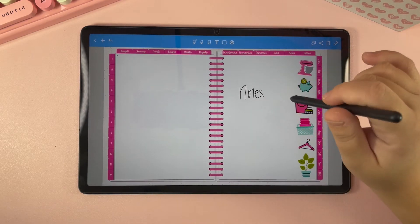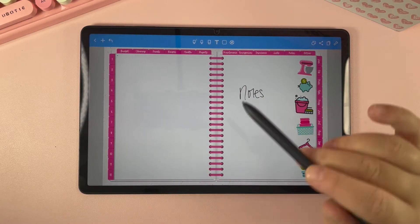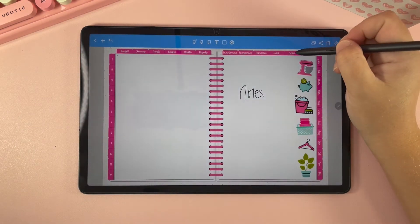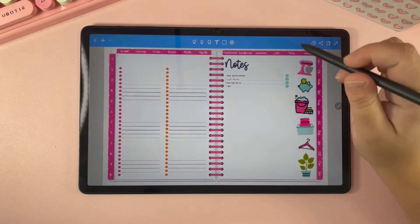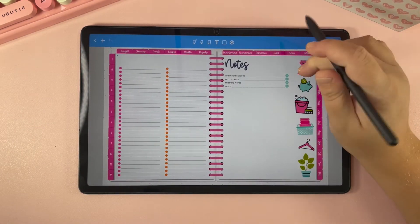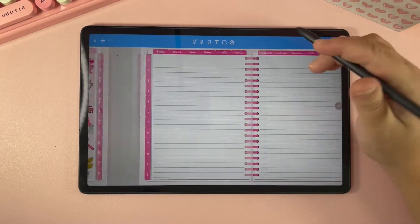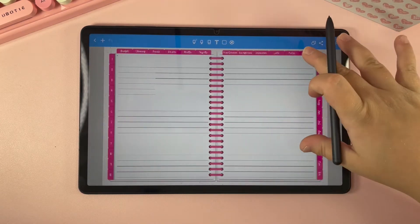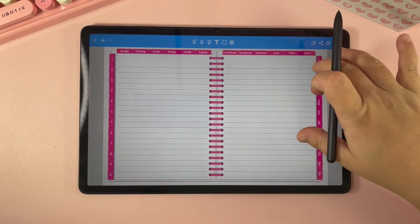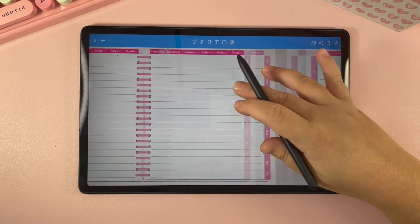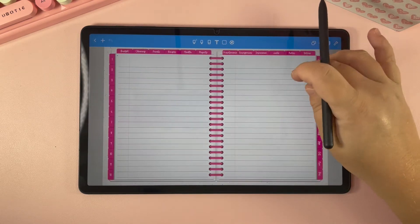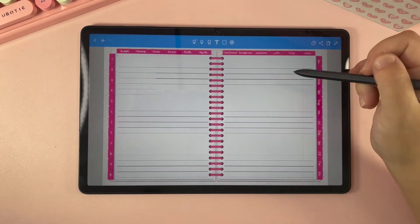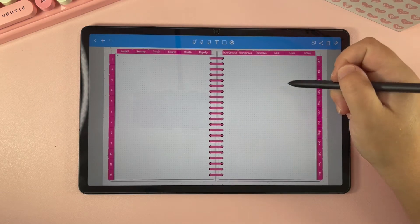Let's say that you did want section one to be your notes and you wanted some note planning pages — we do include note planning pages and we have quite a few different options. There are different line sizes that you can choose from for your planning pages, some that have borders and some that don't. We also have bullet journal pages.